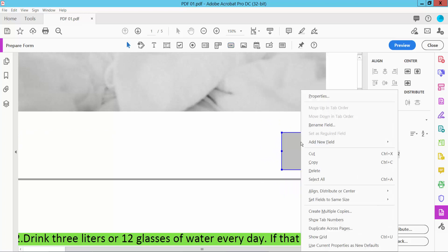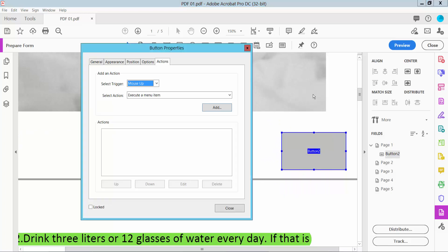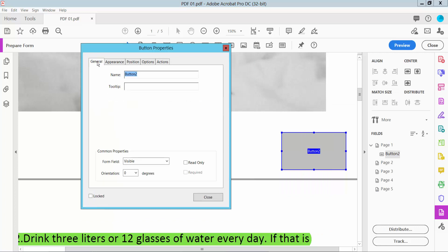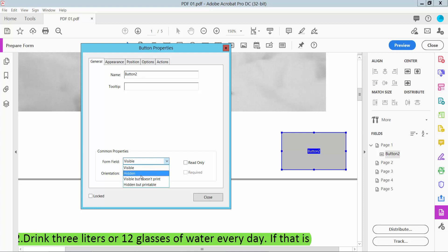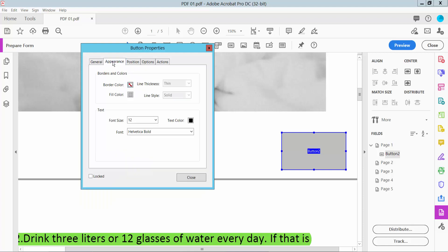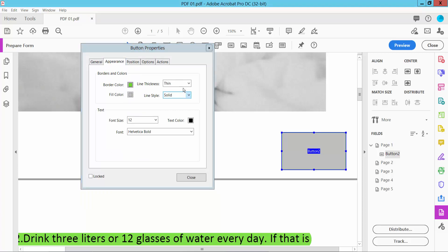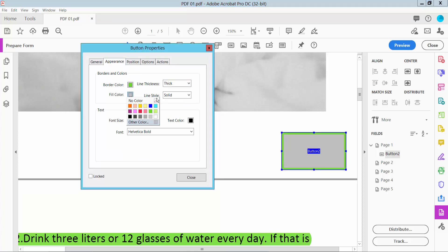Click the right button for Properties and select the General option. Here you can change the print button name and visibility from visible to hidden. Now click the Appearance option where you can change border color, line thickness, and field.